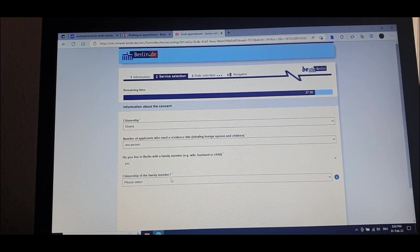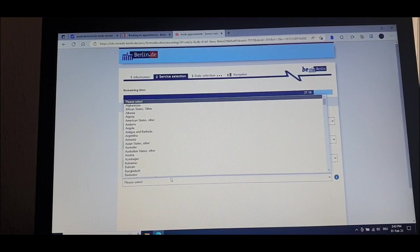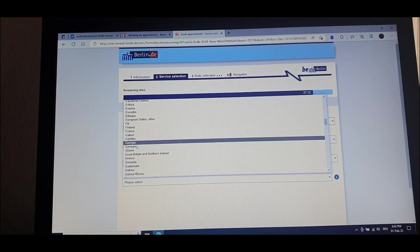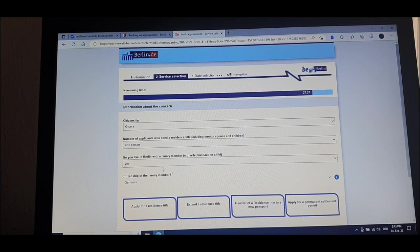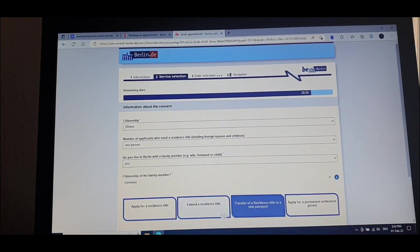The family member is the person you marry — your husband, your wife, or whatever. In this case, she's a German, so I put German. My wife is a German, so I go to Germany. So here we have everything: Ghana, one person, do you live in Berlin — yes — with your wife — yes — and then citizenship of the family member: German.